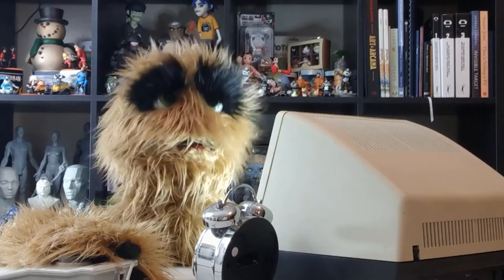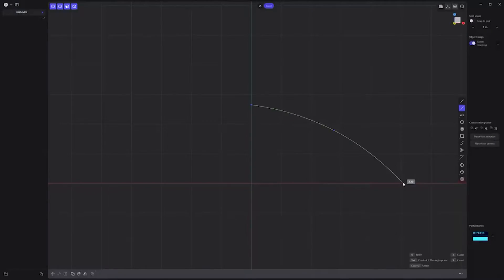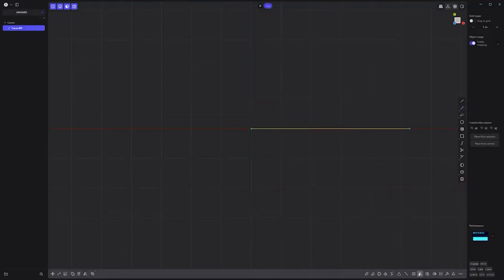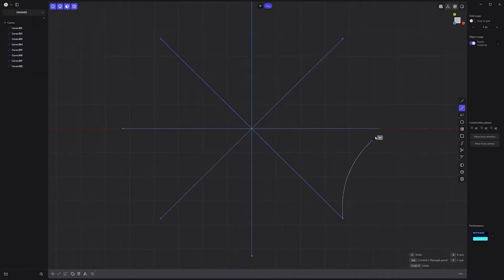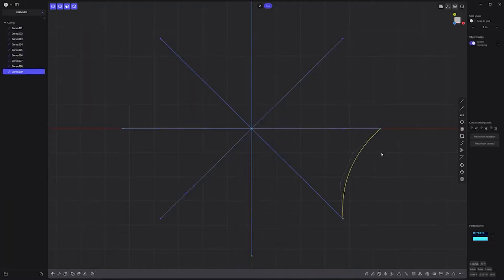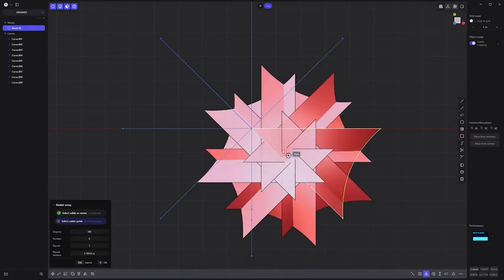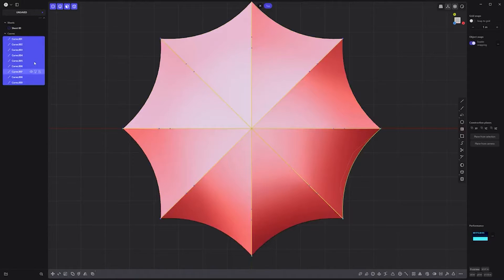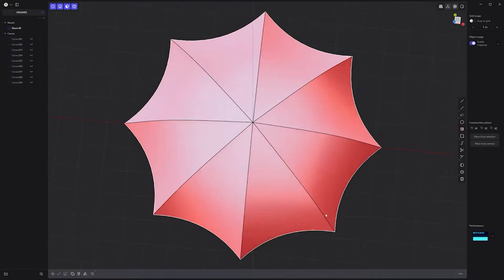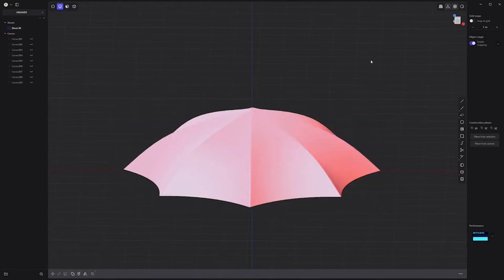Floyd here with a quick look at creating an umbrella canopy in Plasticity. Start by creating a single profile curve, radial array it with a count of 8, create another curve that connects the two ends of the curves, select these three curves and press Shift-J to create a sheet, select the sheet and radial array it with a count of 8, press J to join all sheets, hide the curves, add fillets to the edges, and you're all set.